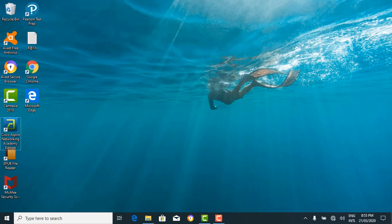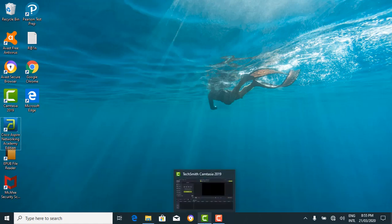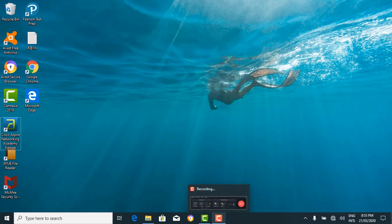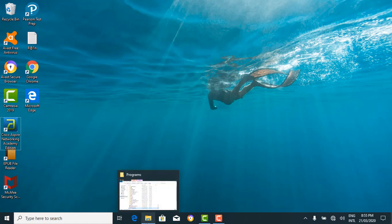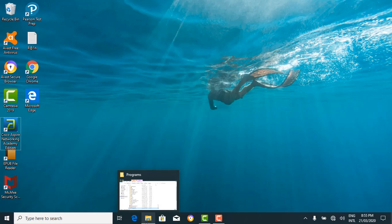In Windows 10, if an application is active or opened, you would see a blue line below its icon on the taskbar. They're all open applications. When you click the icon, it brings the application out — let's click this icon right here.